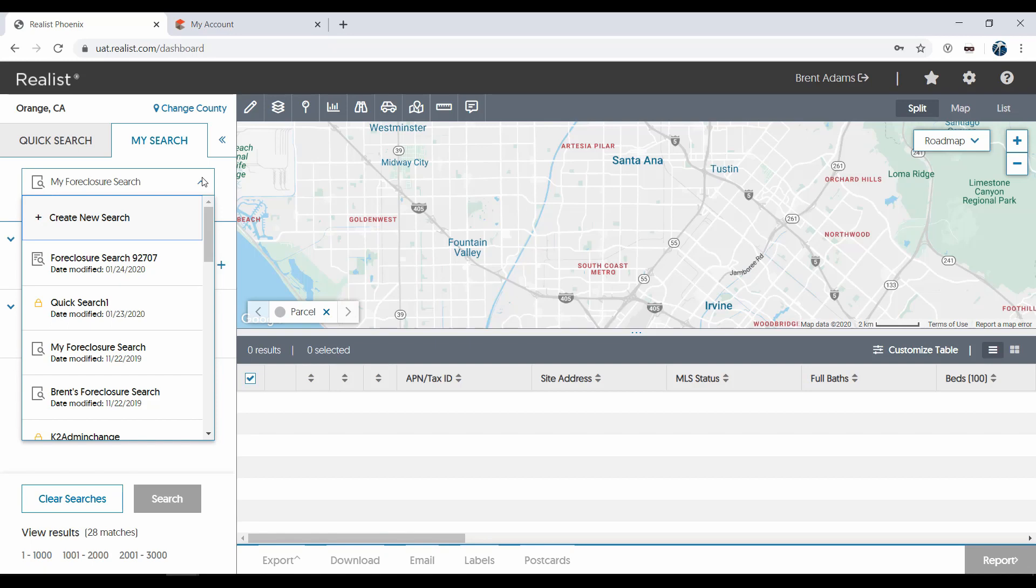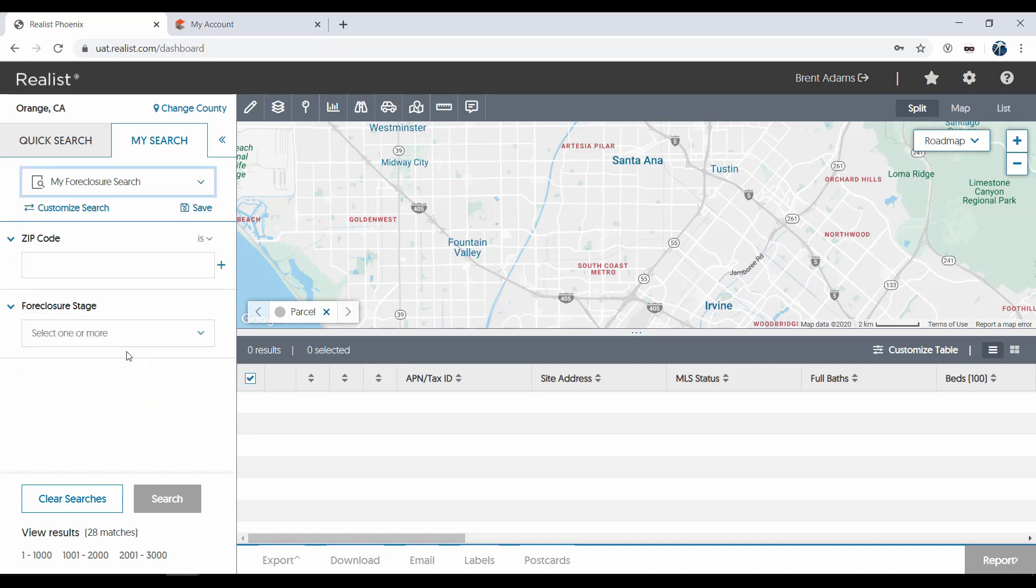The first is a search template. For example, the My Foreclosure search includes two search attributes, Foreclosure Stage and Zip Code. These attributes are blank and can be filled out once the search is loaded.